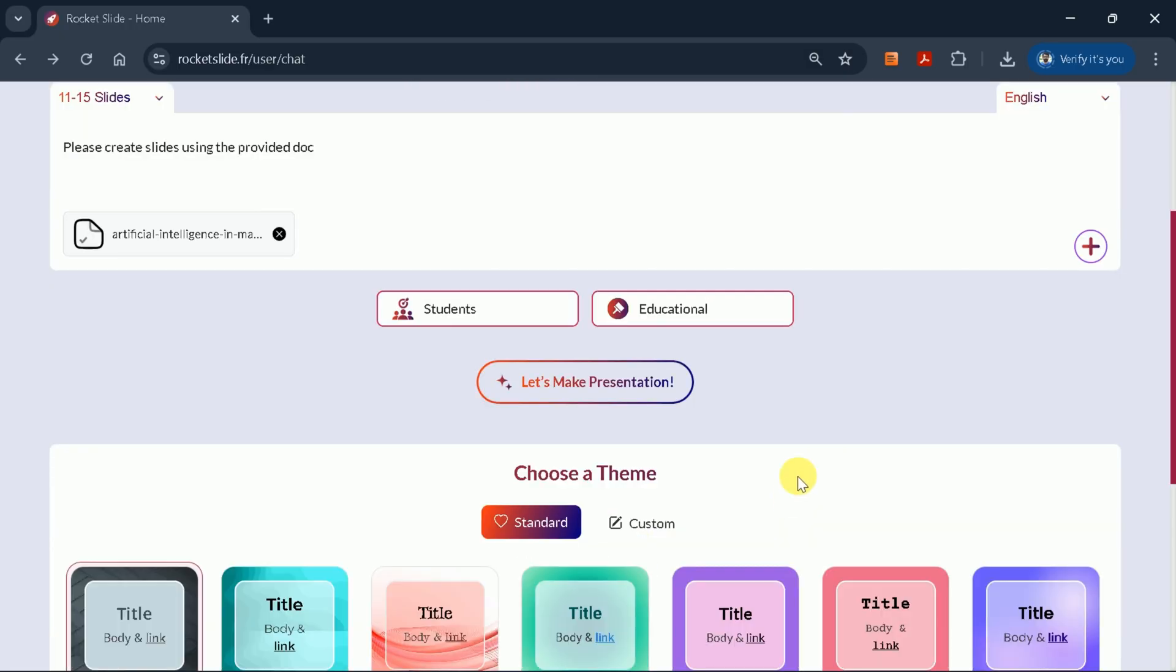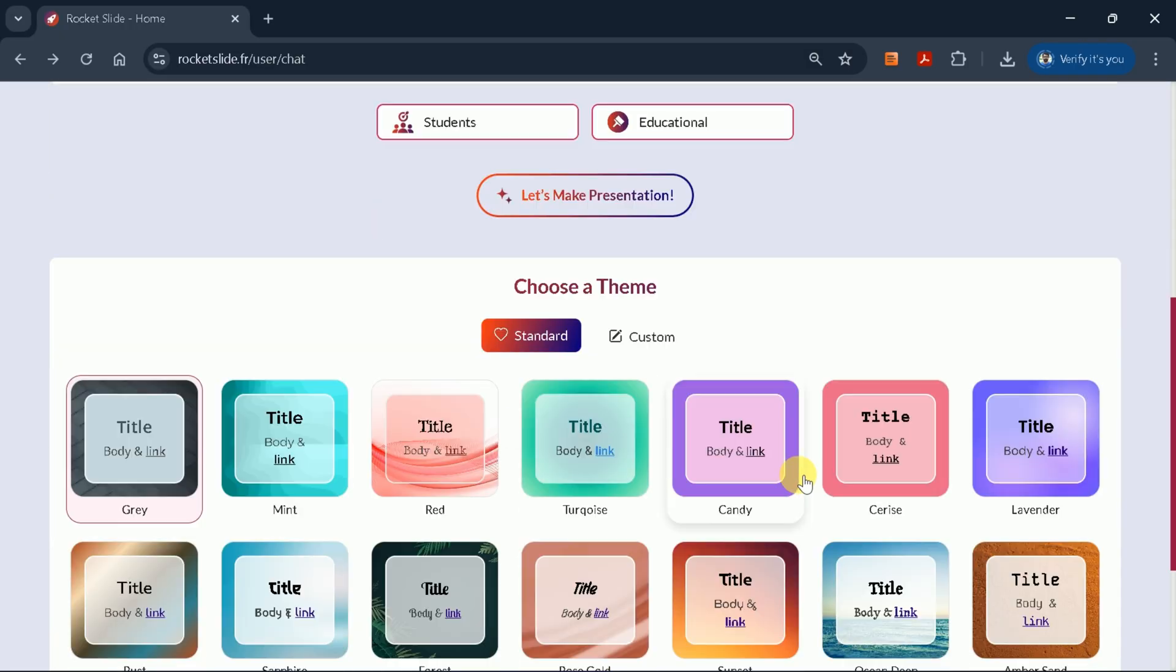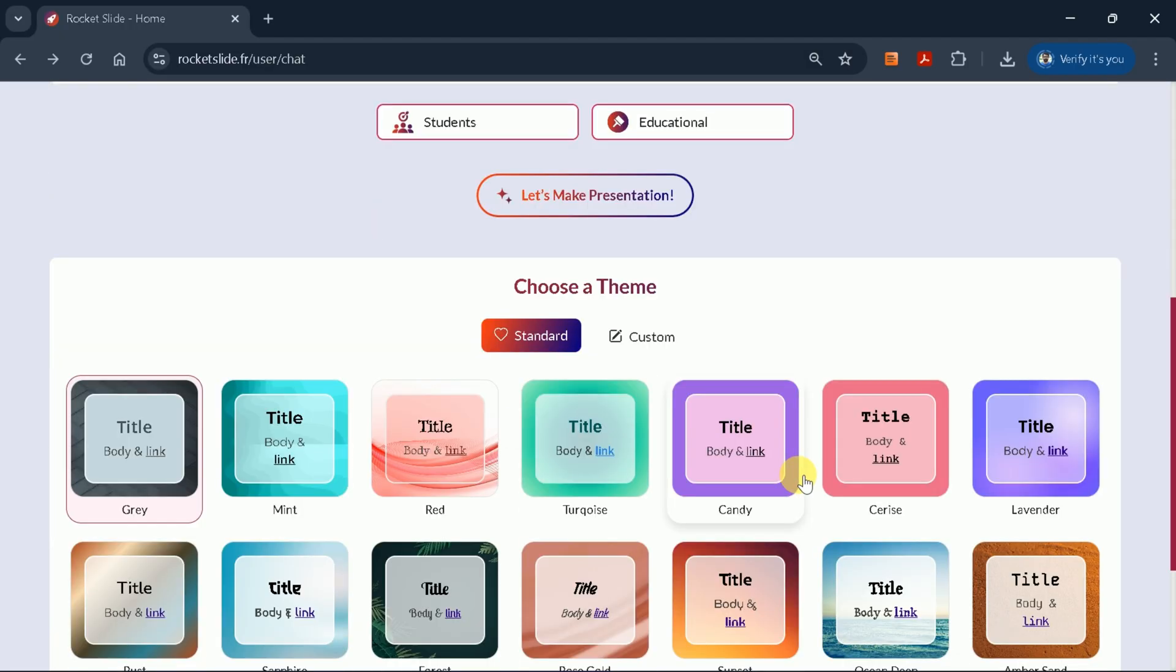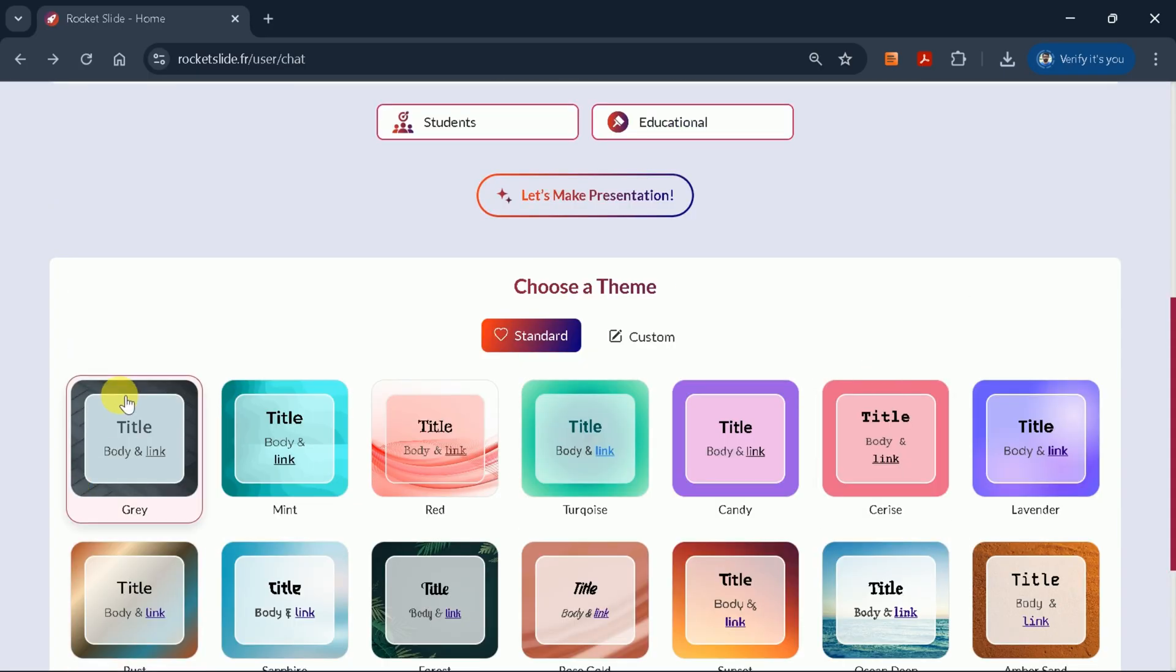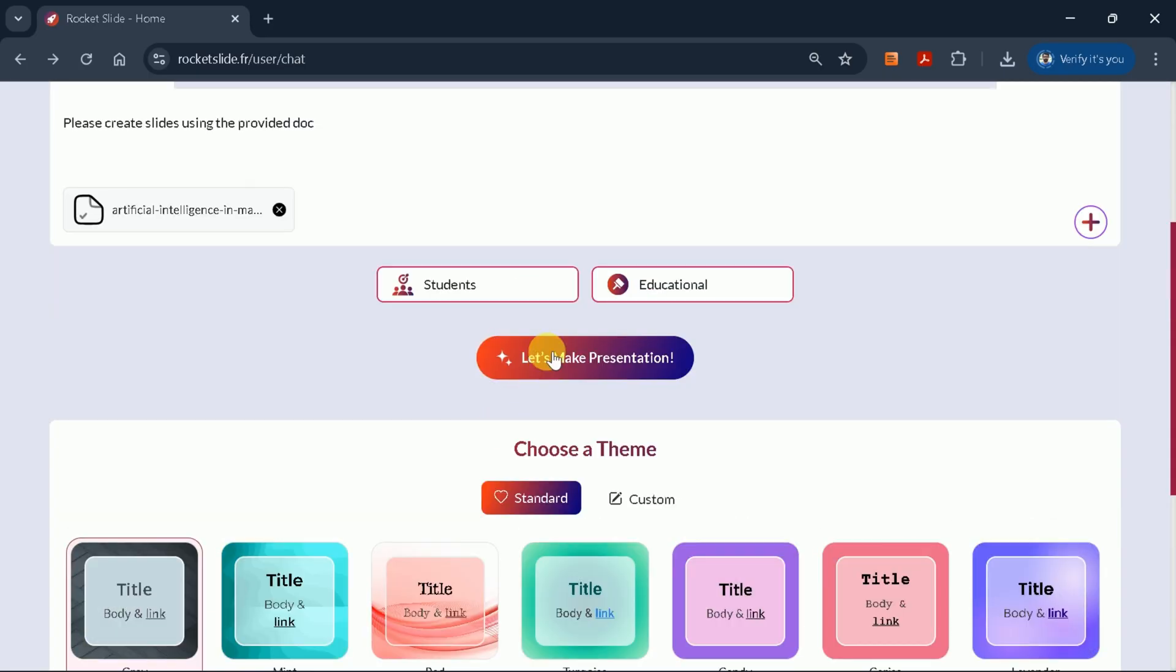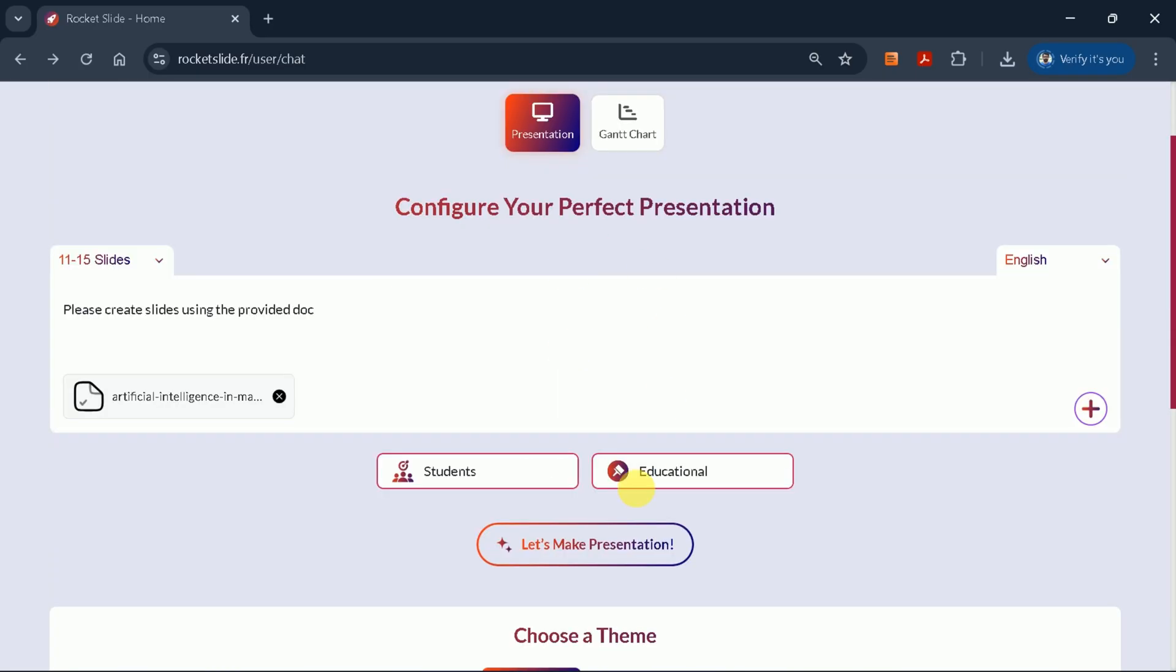You can also choose from various themes, such as gray, red, or candy. For this example, I'll select the gray theme. Once your preferences are set, click Create Presentation and wait a moment while Rocket Slide processes your file.